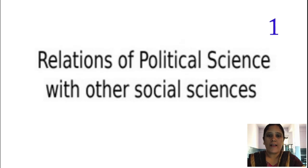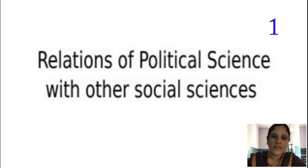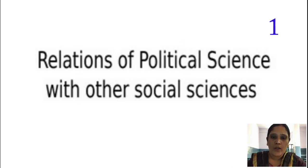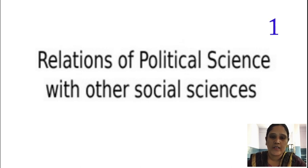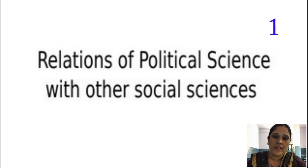Good morning students. As in the previous class, we have discussed about the importance of political science. As we know, political science is nothing but a study of state and government. We are interrelating with the state and government, how they are exercising their rights and duties in order for the development of the society. In the previous class we discussed about the scope and significance of political science.